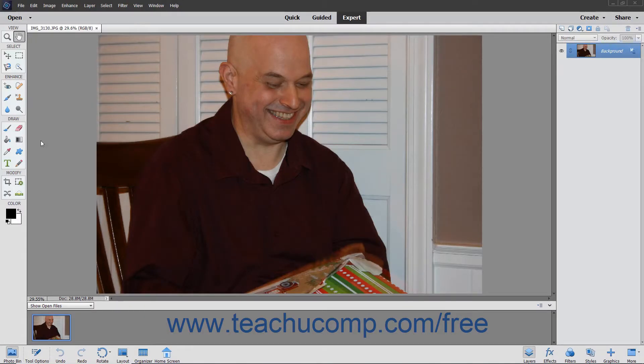The Open Closed Eyes command lets you apply a set of selected eyes to a face within an image where Photoshop Elements can recognize eyes within a face. This lets you more easily copy a matching set of eyes from one photo to another to correct closed eyes within a photo.